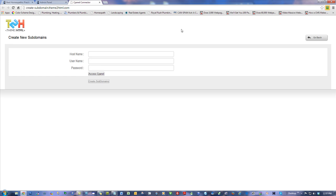Somebody asked: does it work on add-on domains? The answer is yes. You put their add-on domain, same username and same password — that's what you use to access the cPanel. If you know the domain, username, and password, you can paste in the list, hit go, and it'll do it.